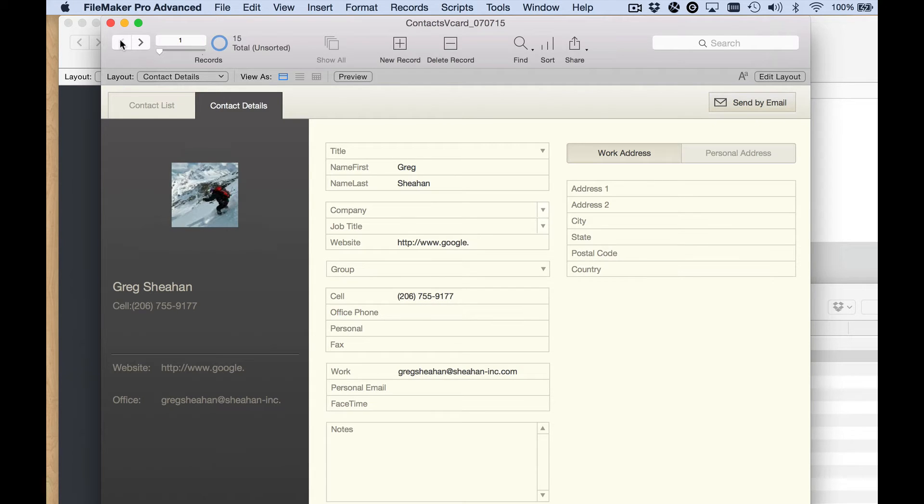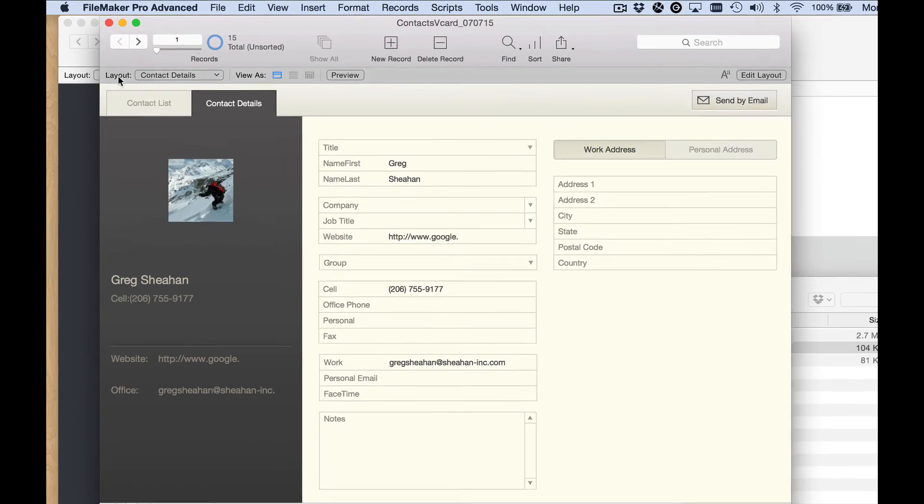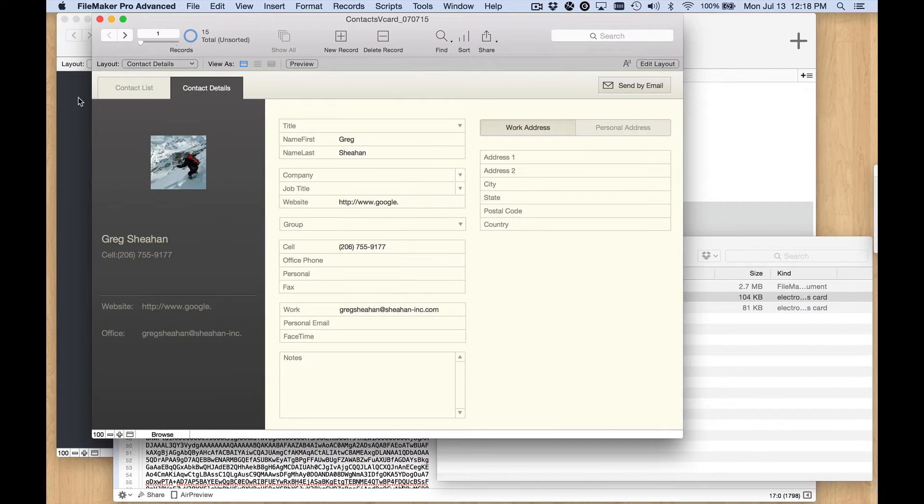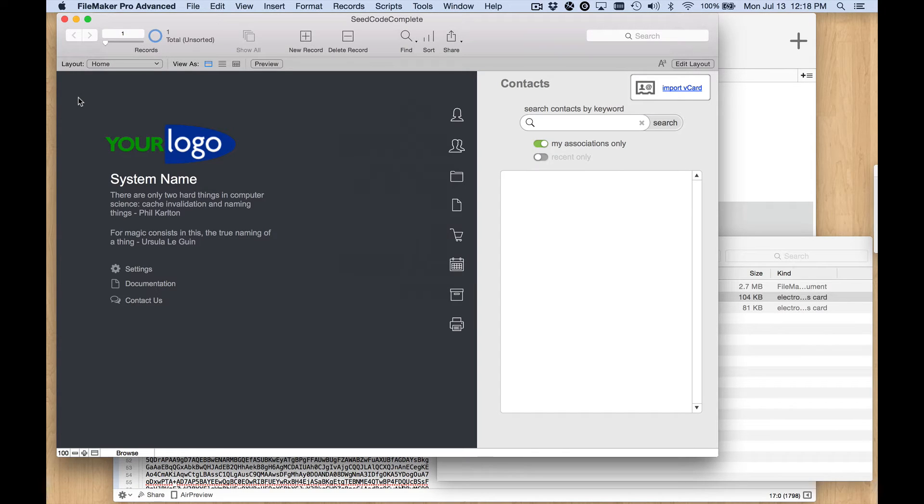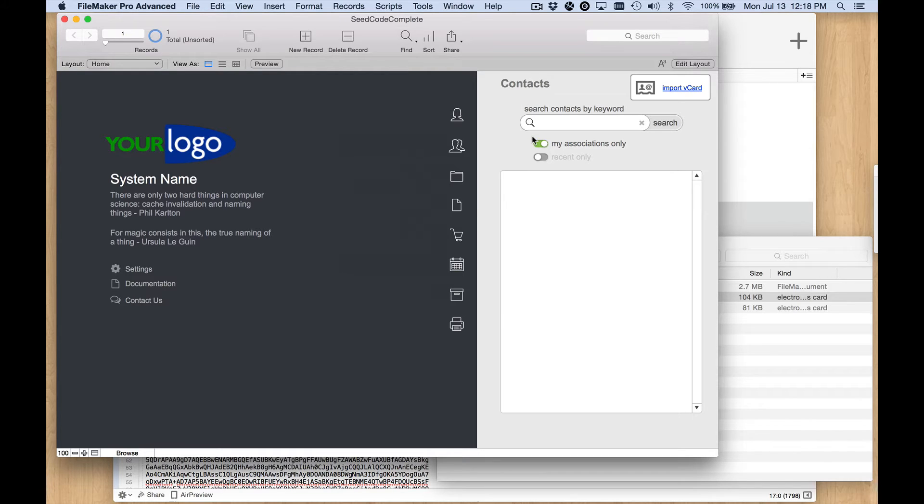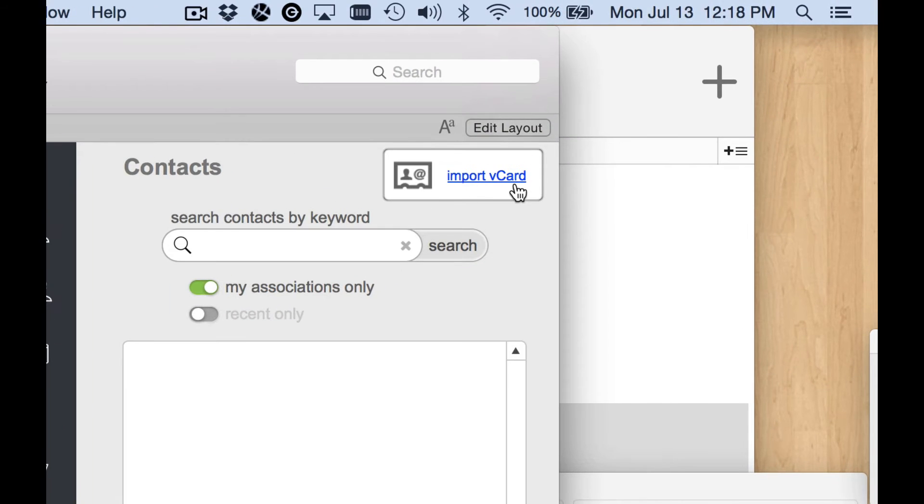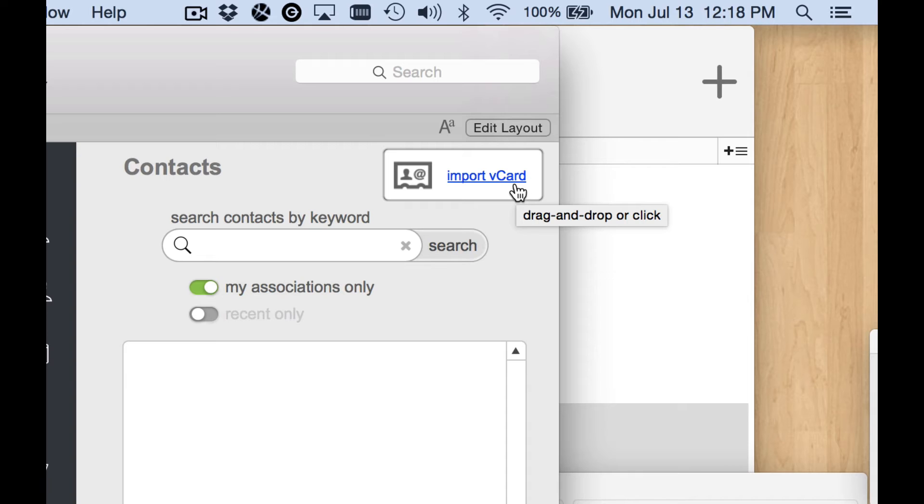So we decided to take this a step further and implement this script into a customer's SeedCode Complete files. We added this button object up here on the home screen where I can either click there and navigate and find my vCF file, or I can just drag and drop one right onto that object.